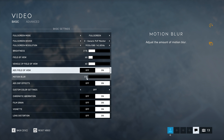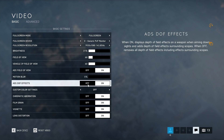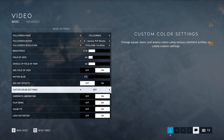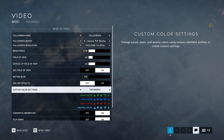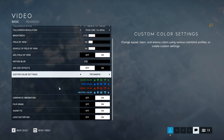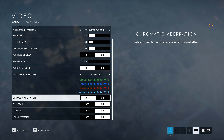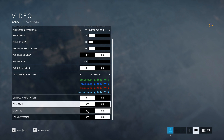Turn off Motion Blur. ADS Depth of Field will blur the background when you aim down the sights — to keep visuals as clear as possible, turn it off. Custom Color Settings: feel free to do whatever you want. The last four settings: turn each of them off.